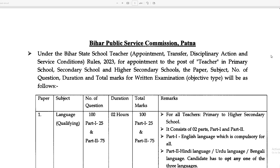Hi everyone, welcome back to Inflecture. In this video, we are going to talk about a competitive examination of Bihar in which you can go to the teacher post.